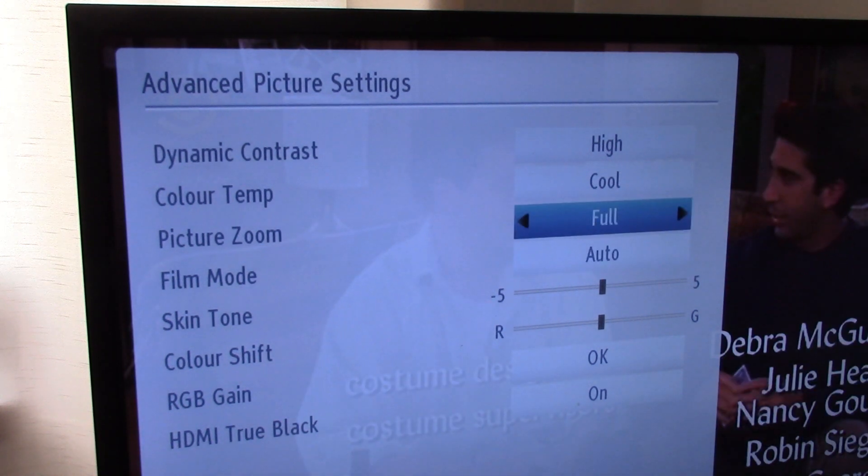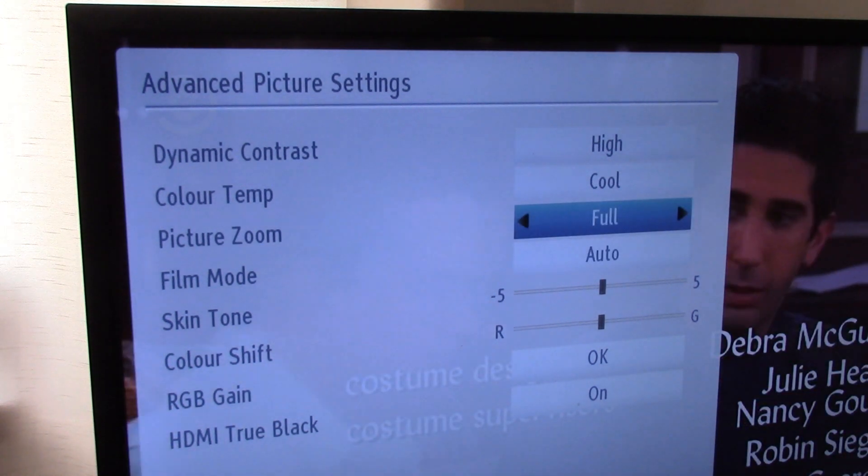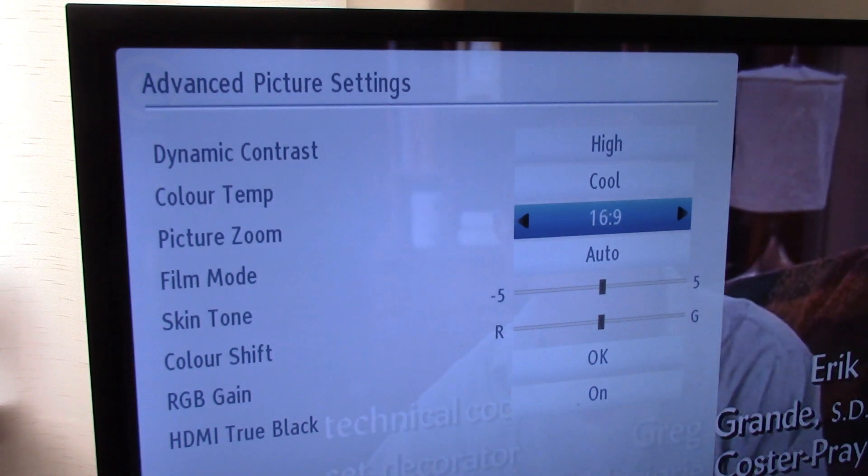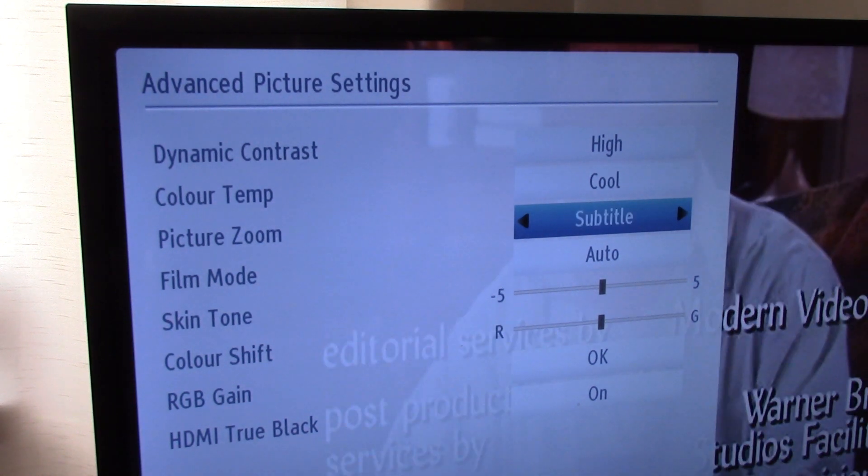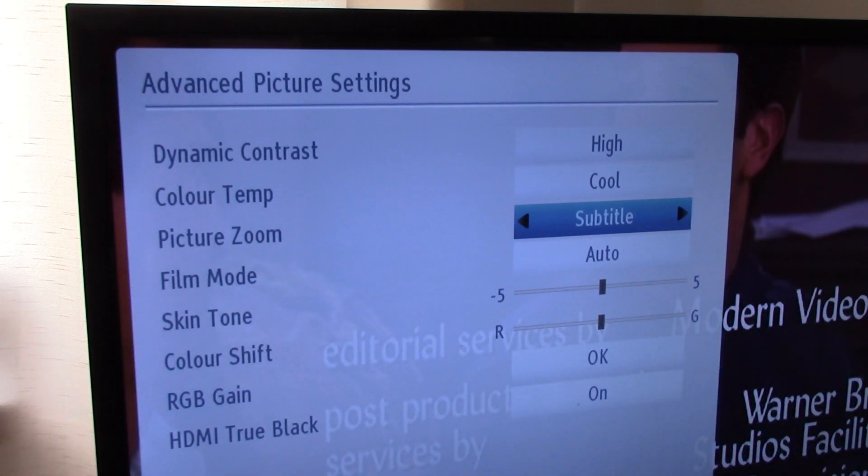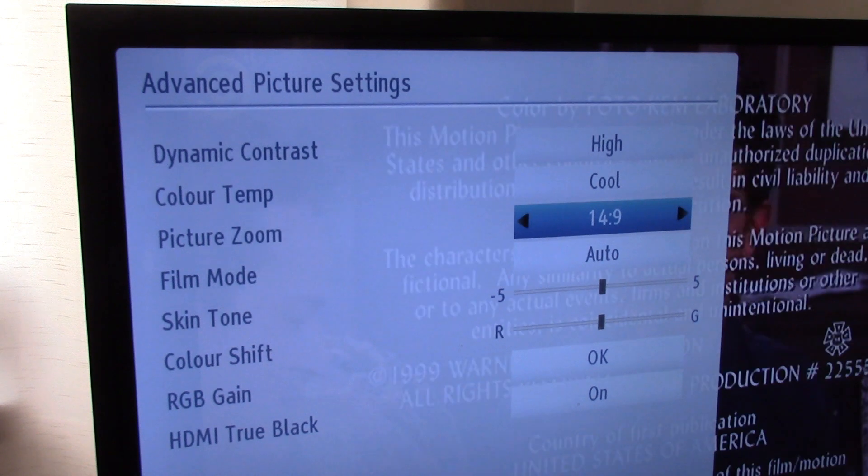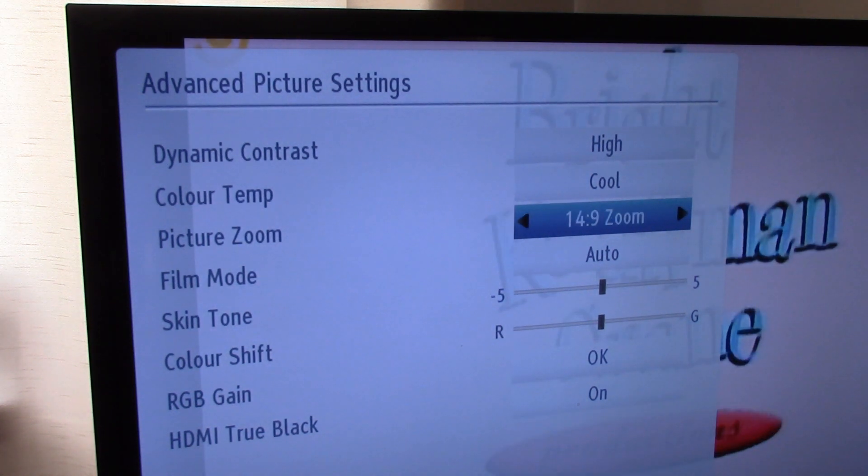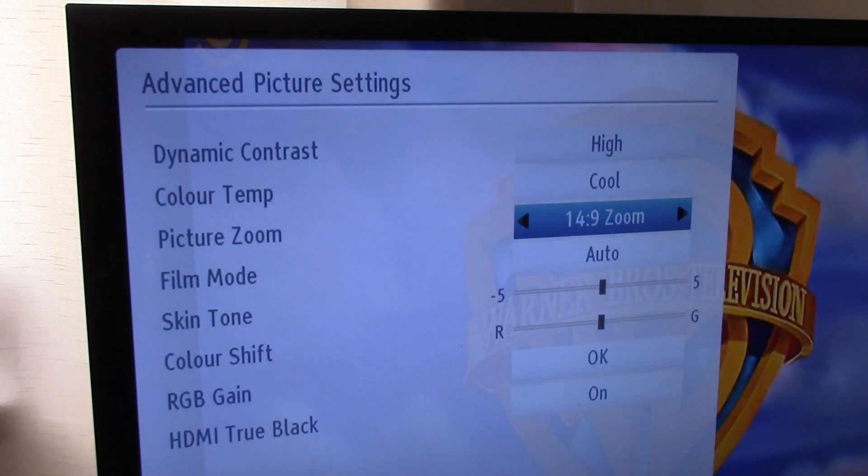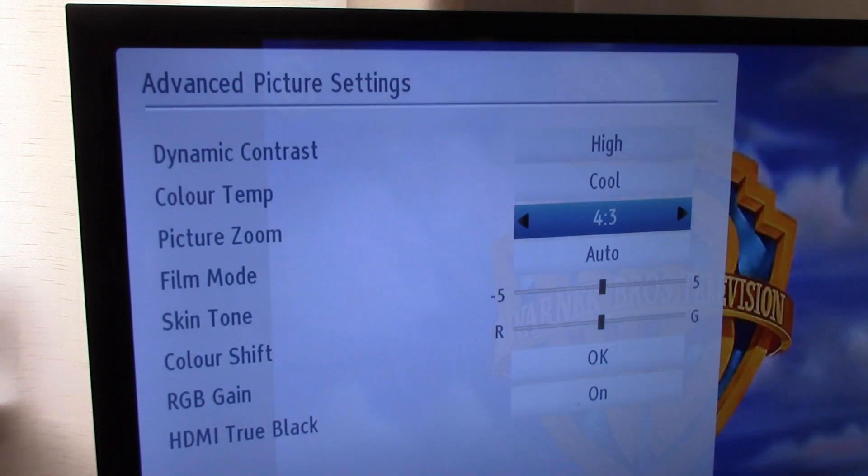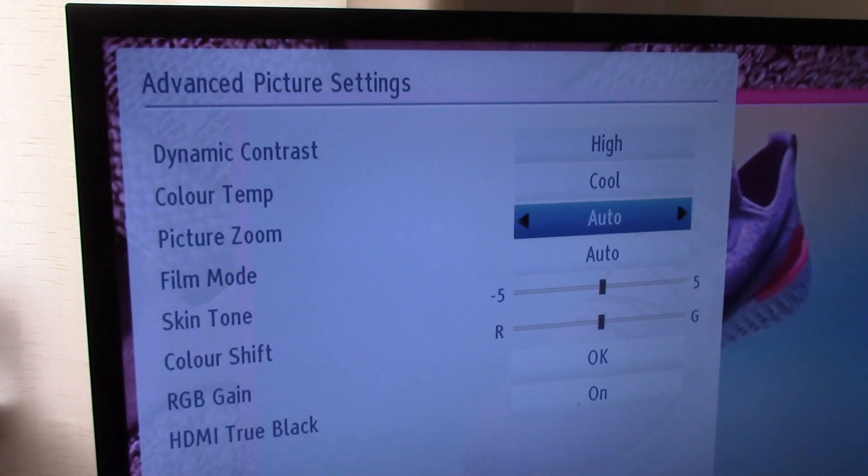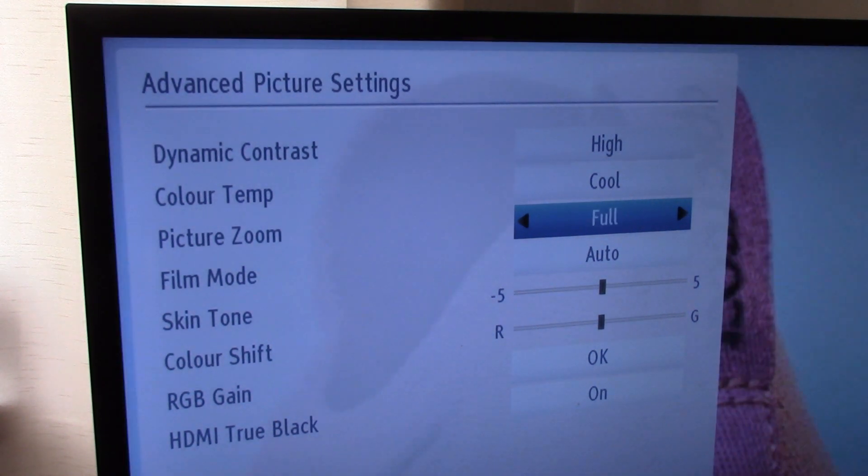The exact name of this setting varies between TV brands, but generally speaking you'll find it by pressing the menu button on your remote, then navigating to picture size, aspect ratio, or something similar, where you'll get to pick between settings like 16x9, 4x3, zoom, super zoom, and so on.